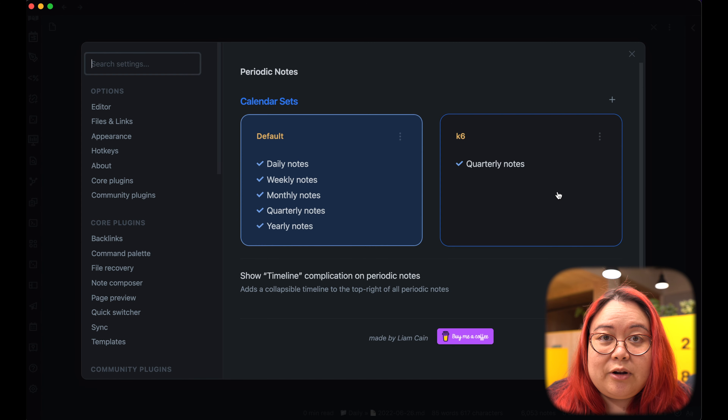What I showed you is what's available in the public release of Periodic Notes, but I've actually been playing around with some pretty cool beta features. The first thing is that when I open up a periodic note, there's a timeline I can click on that shows me the rest of the week — it's just a way to quickly flip back and forth between different days.